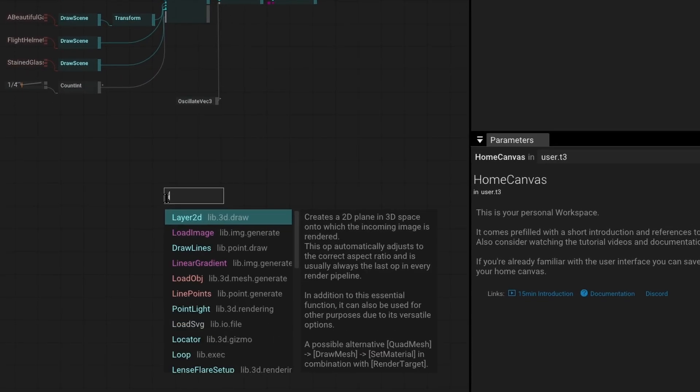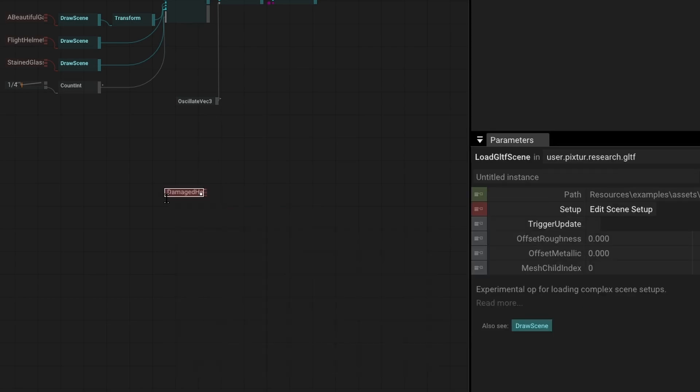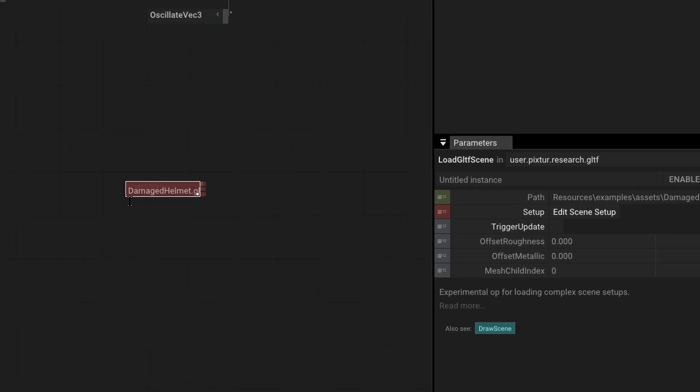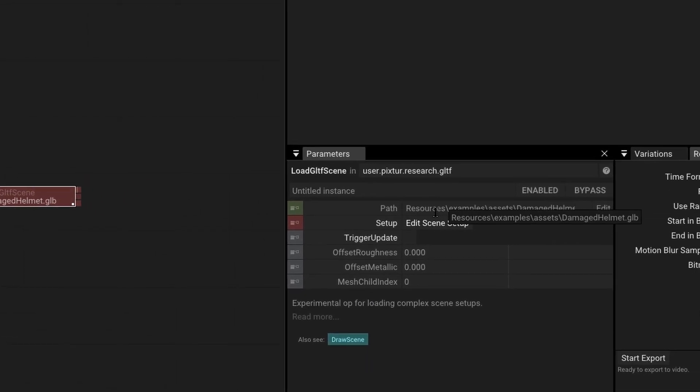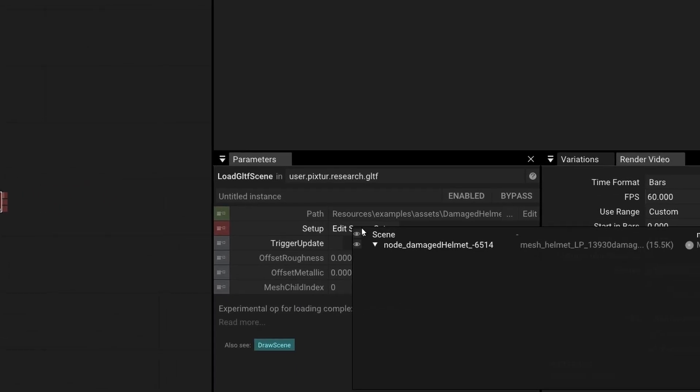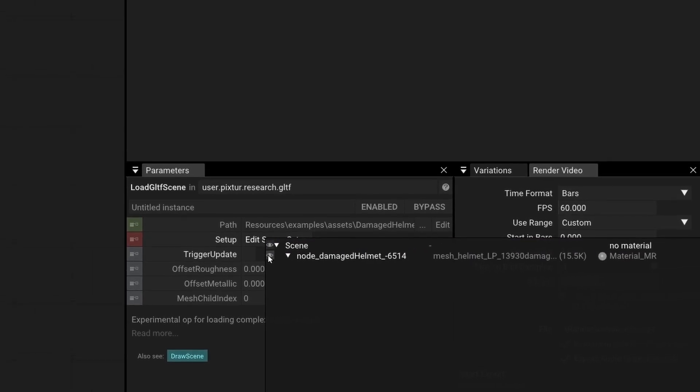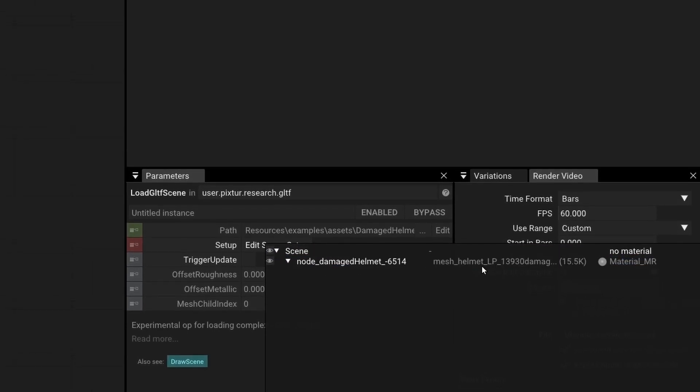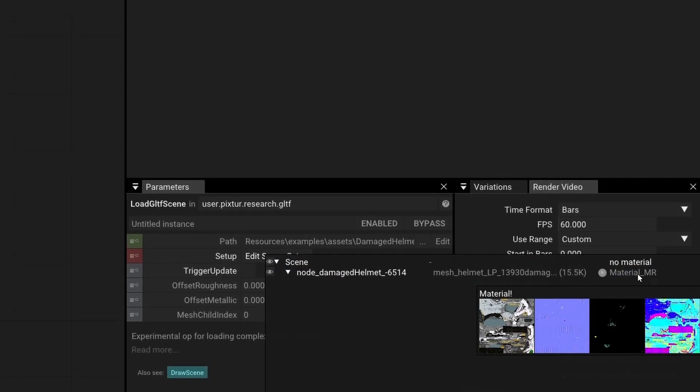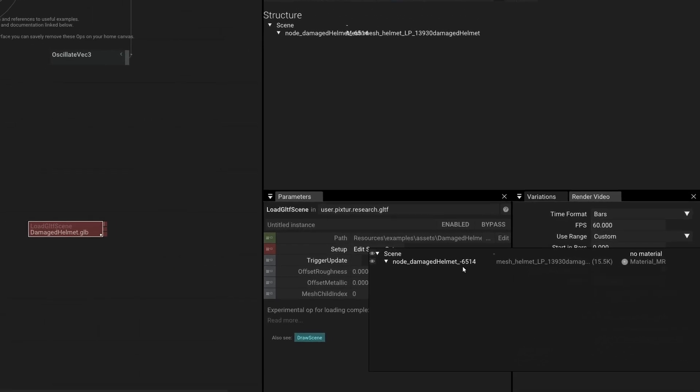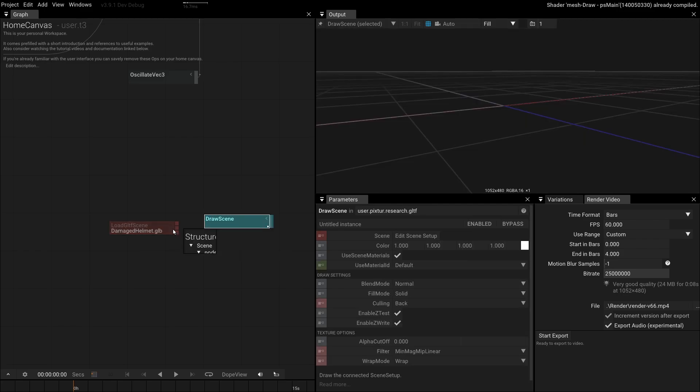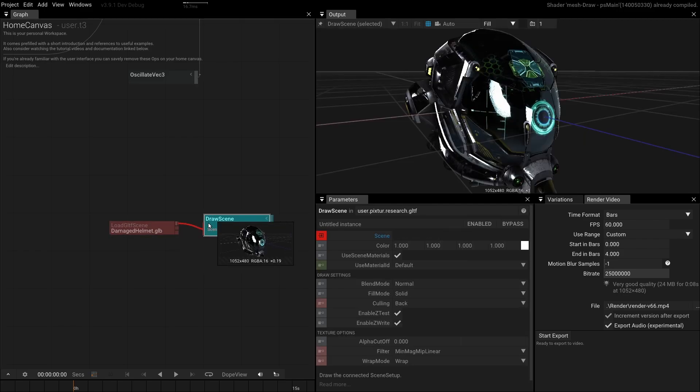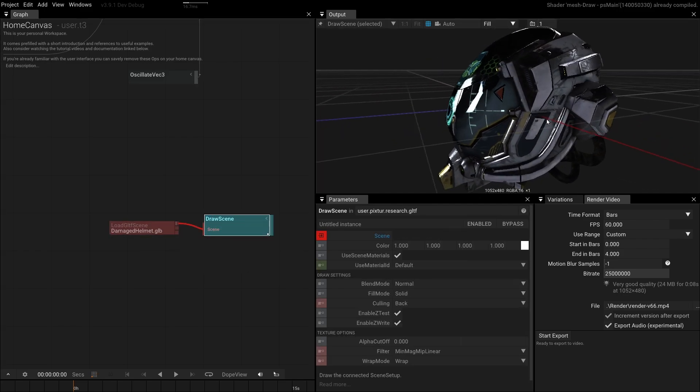We can use the simple browser to create the load GLTF scene operator. We can click the edit scene setup to adjust the different nodes. Here, we also see the textures for each material. The documentation mentions the draw scene operator. When we drag this onto the graph and connect it, we can see the scene and all its beauty.